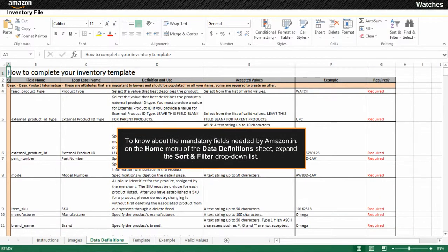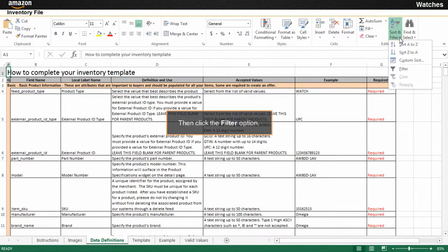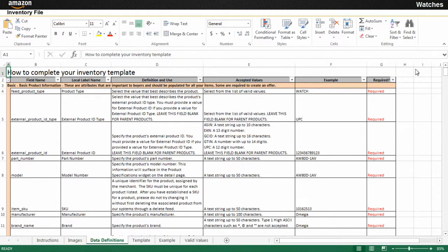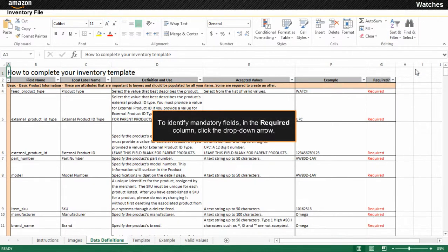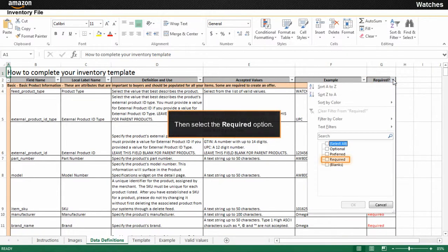To know about the mandatory fields needed by Amazon.in, on the Home menu of the Data Definitions sheet, expand the Sort and Filter drop-down list. Then click the Filter option. To identify mandatory fields, in the Required column, click the drop-down arrow, then select the Required option.